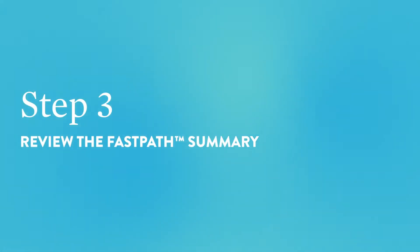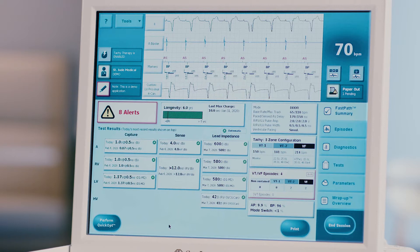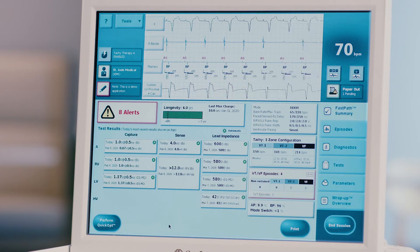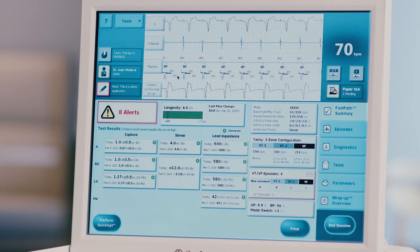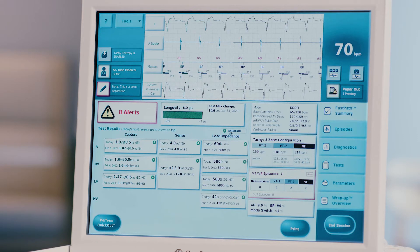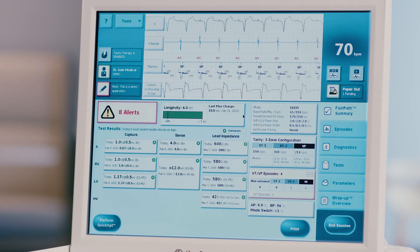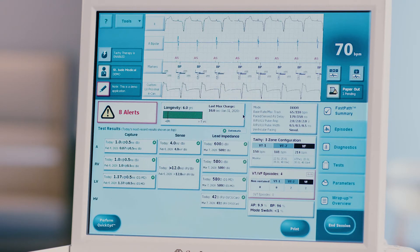Step 3: Review the fast path summary. This home screen will provide an overview of diagnostic information. Assess the patient's rhythm at the top of the screen. In the live EGM display, make note of the signals and markers present. Assess the battery voltage and longevity estimate, as well as the charge time and date of last full charge if it's a CRTD.